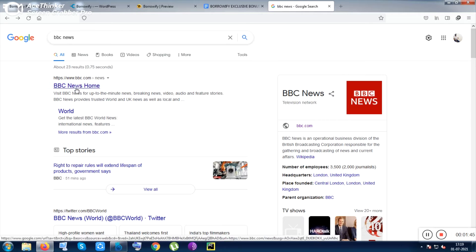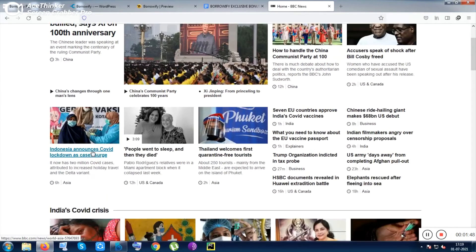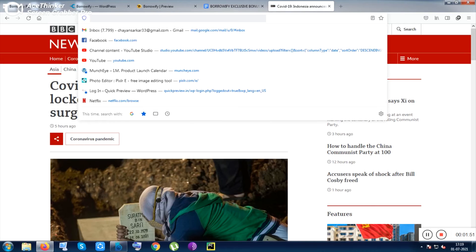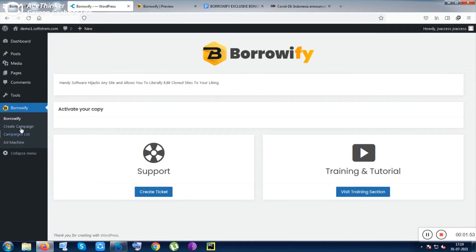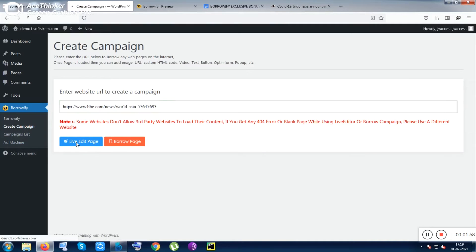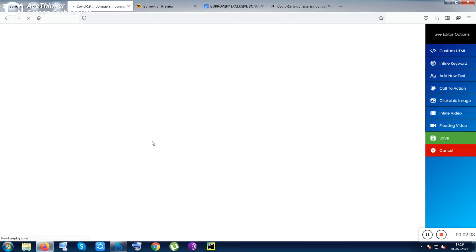For example, I have opened up the page of BBC News and clicked on an article. I'm putting the link of the article inside Borrowify's Create Campaign section. Once you click on the Create Campaign section, you can use the live editing or you can use the Borrow Page feature if you don't want to edit the page. I have clicked on the editing feature.